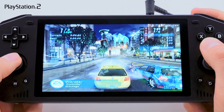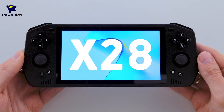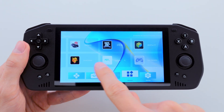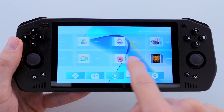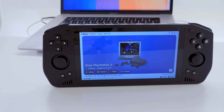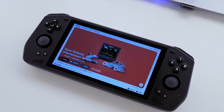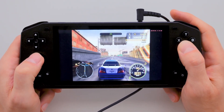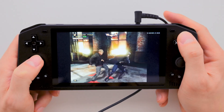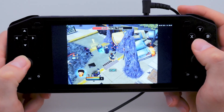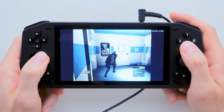Are your PlayStation 2 games lagging on the Powkiddy X28 portable console? Not sure how to set up the emulator or which one to choose? Watch this video till the end and you'll be able to play awesome games like Need for Speed Most Wanted, GTA San Andreas, Batman, X-Men Legends, Splinter Cell and more.